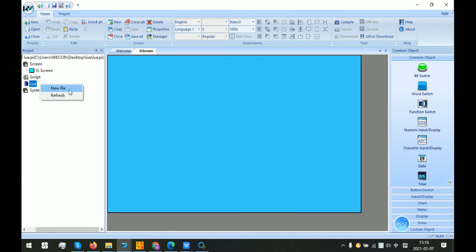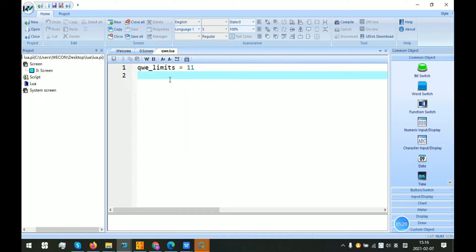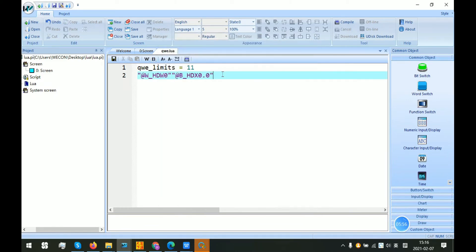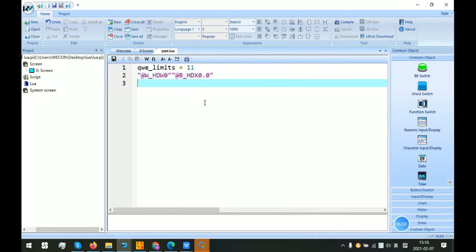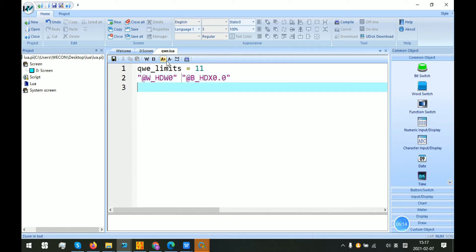On the left side project tree, there is a Lua icon. Right-click this Lua icon, select new file, so we need a file here and name it. As we can see, this is the main interface for the Lua editor. There are buttons for save, cut, copy, paste, and indent adjust. Zooming in and zooming out is for displaying the font size.